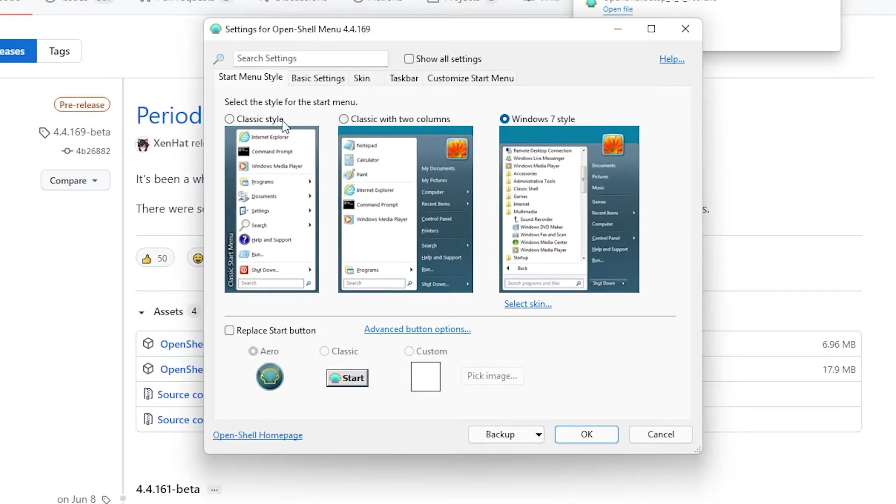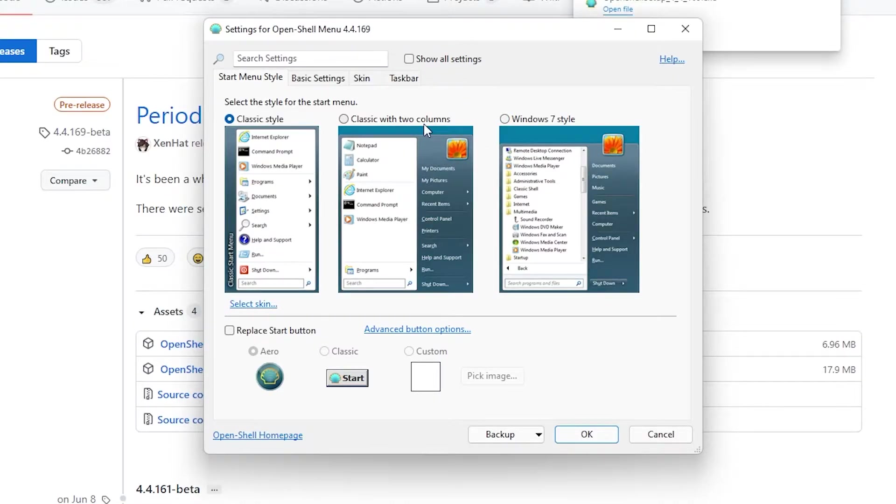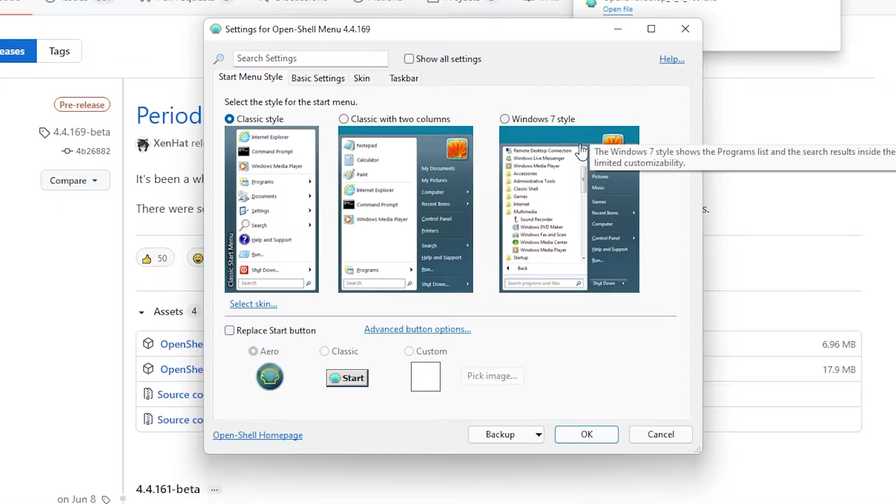Right here I will select classic style but you can also if you want to classic with two columns or also Windows 7 style.